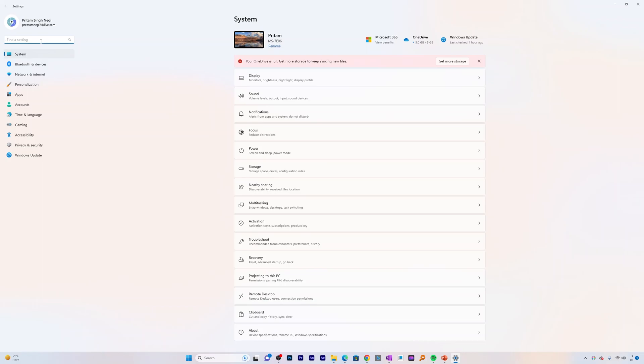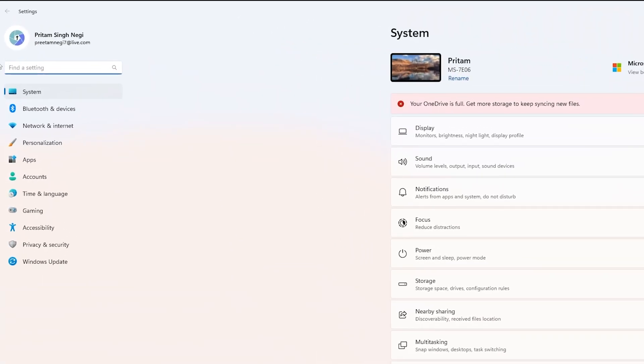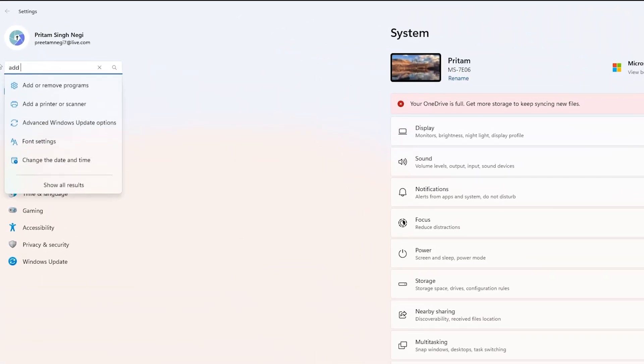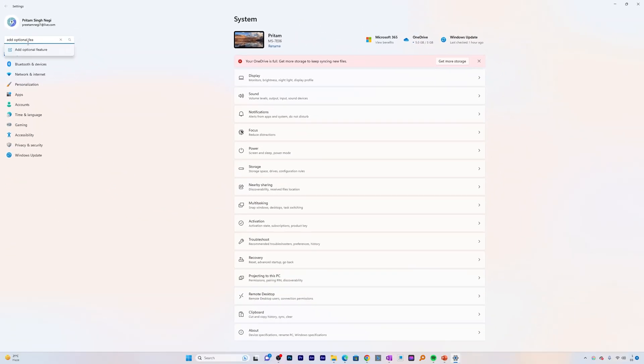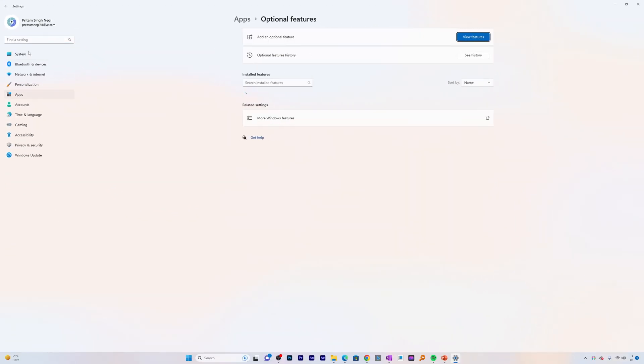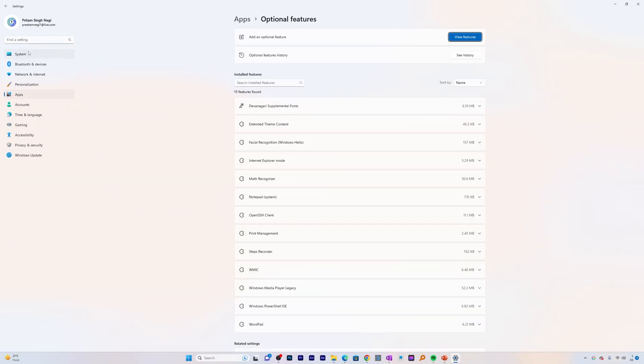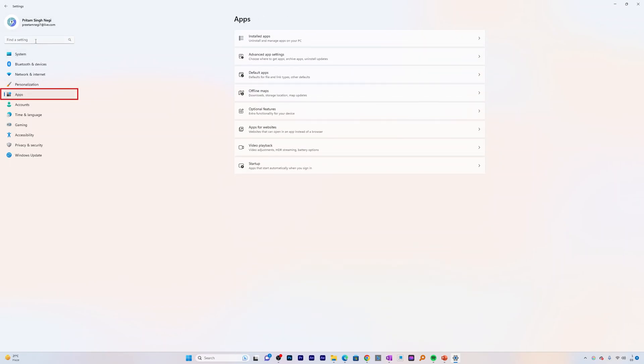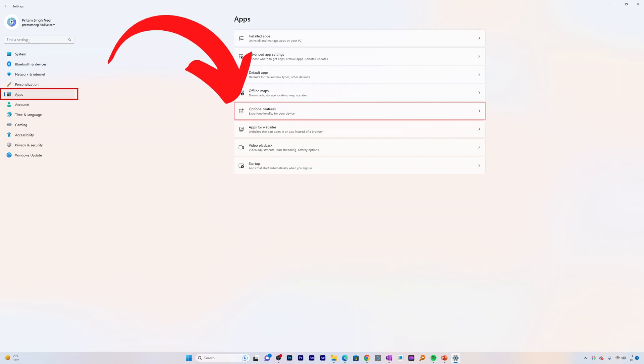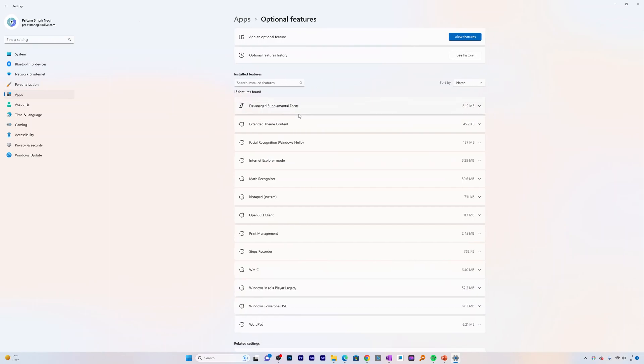Now here what we do in settings, we need to type add optional features and now we need to click here. The same also can be found in app tab, so either you can type here add optional feature or you can go here at app tab and now click on this optional feature.